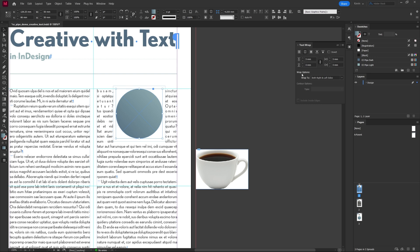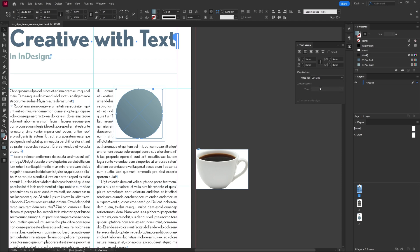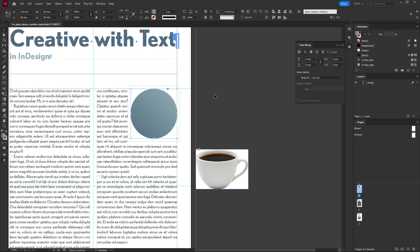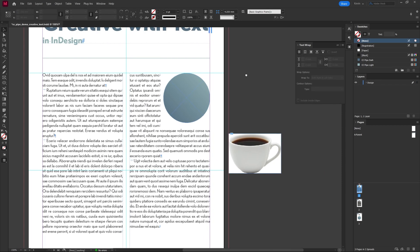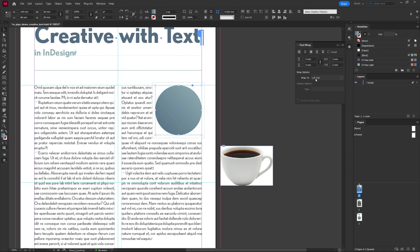Lastly we can constrain the text to a side. Right now it's wrapping on both sides but if we change it to the left, the text only goes on the left side of the shape. I pretty much only use left, right and both, but you can experiment with the other options too.